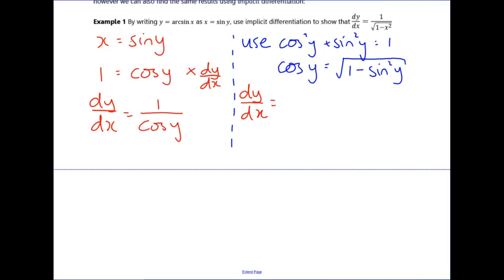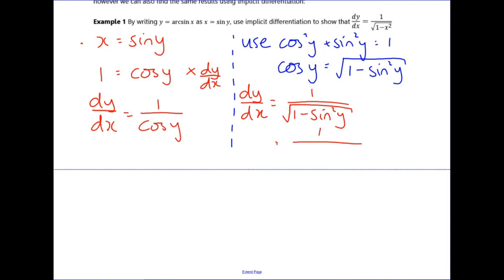Substitute that in, so dy/dx = 1 over √(1 - sin²y). And then finally, from the start we know that sin(y) = x, so this becomes 1 over √(1 - x²).